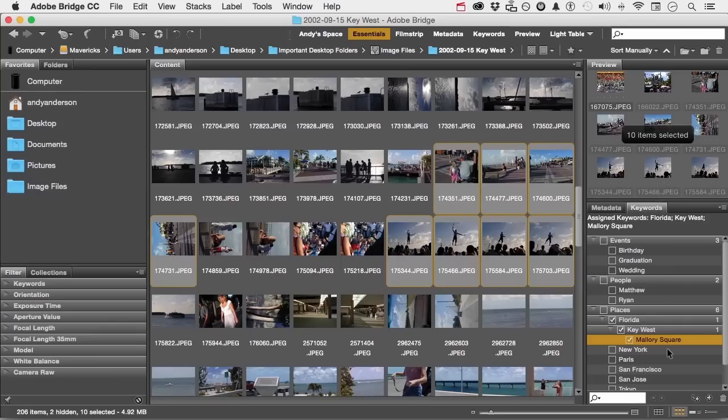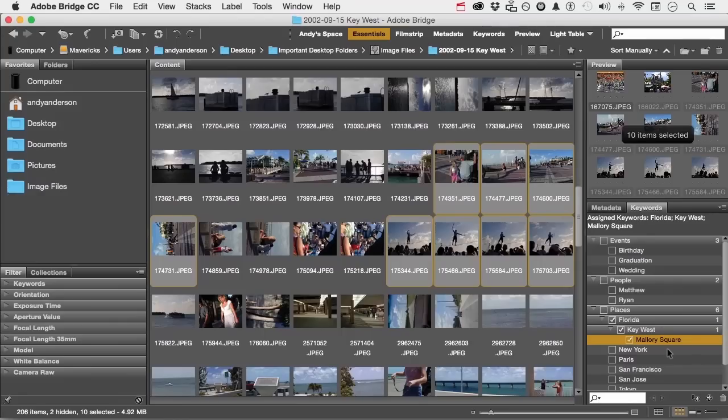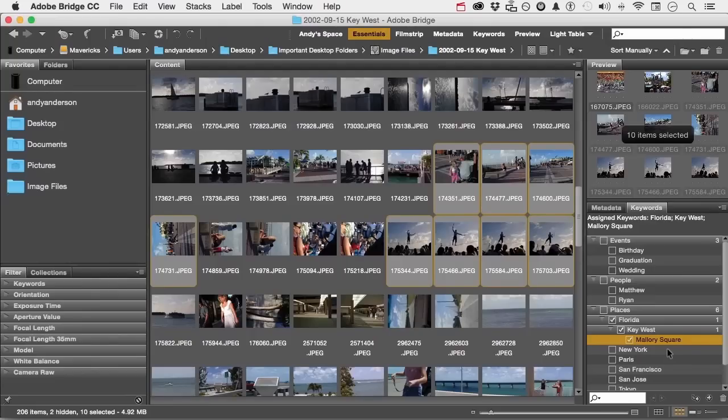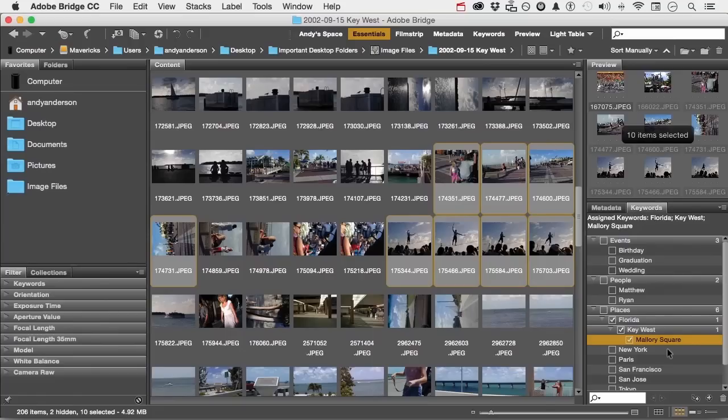So now I am creating keywords on my images. It takes a bit of time. If you've got already an accumulation of tens of thousands of images, but you think, I need to do keywords, it is going to take you a bit of time to put them all together. But now that we start doing this, we can benefit from it by either typing things in up here, like Mallory Square. But let me show you another area, and it's over here called filter.